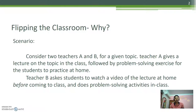Consider two teachers A and B for a given topic. Teacher A gives a perfect lecture on that topic in the class, followed by various problem-solving exercises for the students to practice at home.